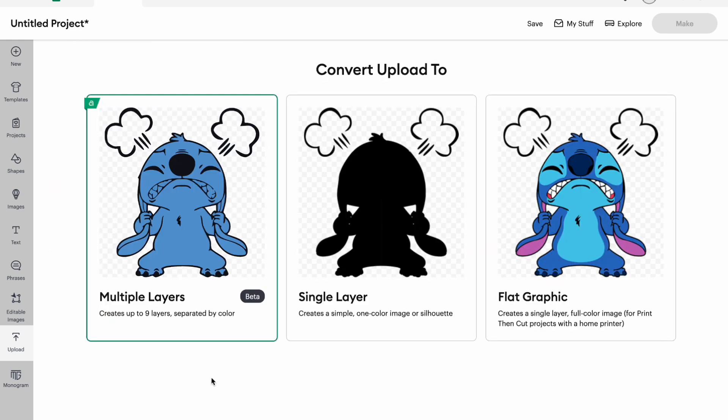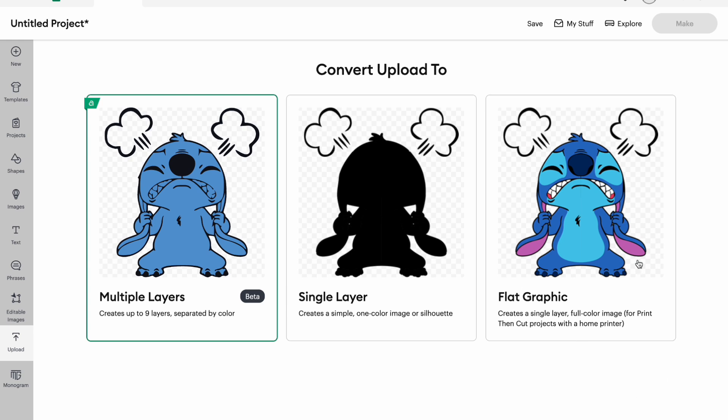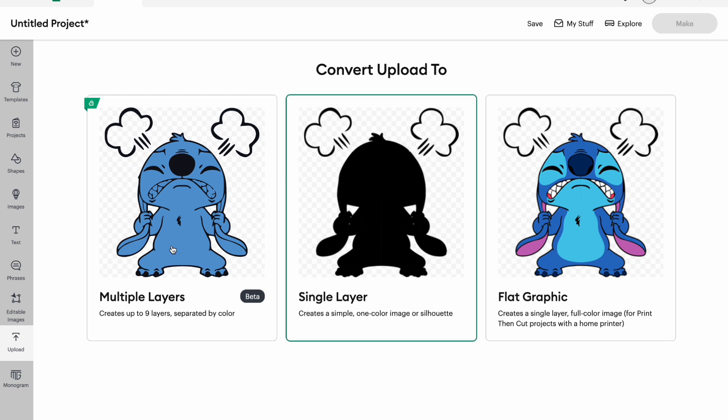So now you're gonna come to this page and I'm gonna click multiple layers and I'm going to hit continue. Flat graphic would mean a print then cut, single layer is just gonna give you the black outline.